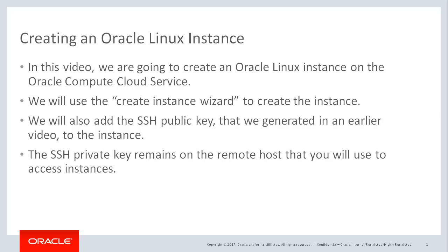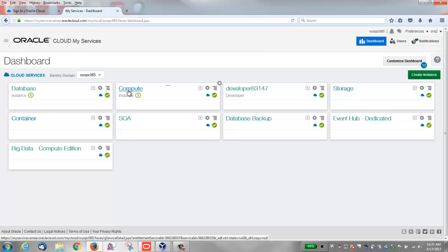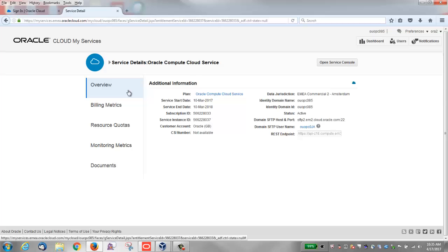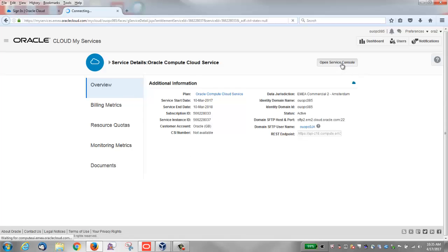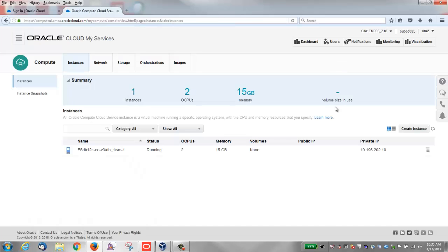This video assumes you are already logged on to the Oracle Compute Cloud service. From the Oracle Compute Cloud dashboard, click Compute, click the Open Service Console button, then click the Create Instance button to start the wizard.